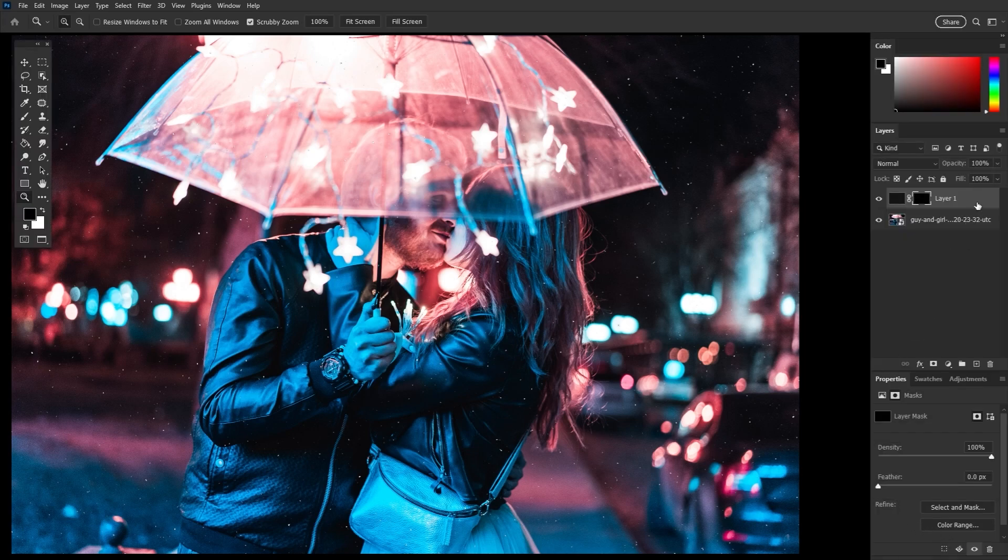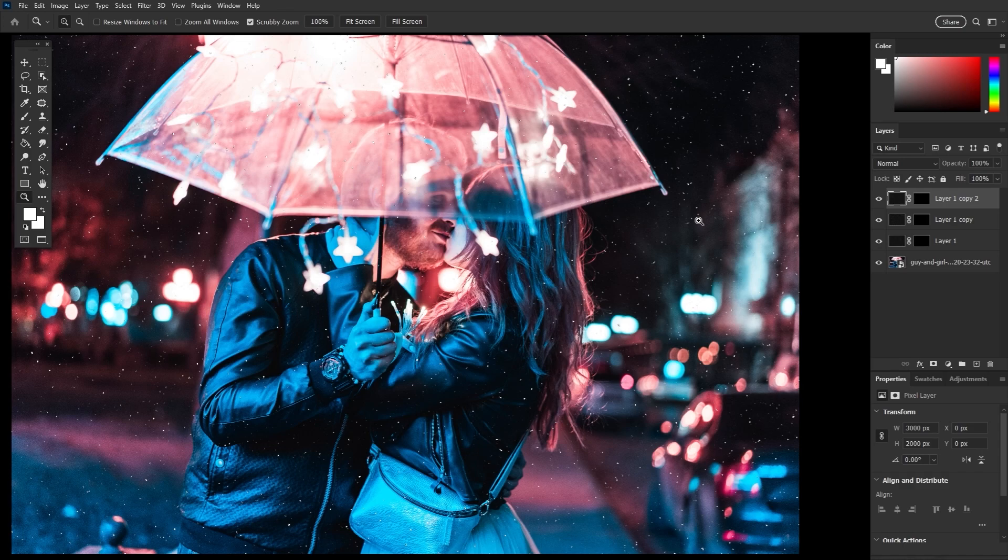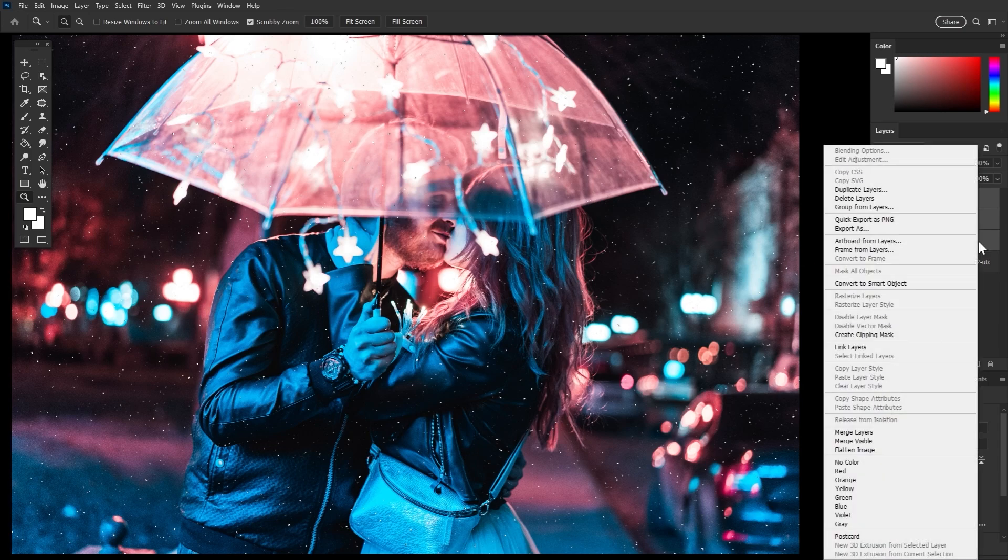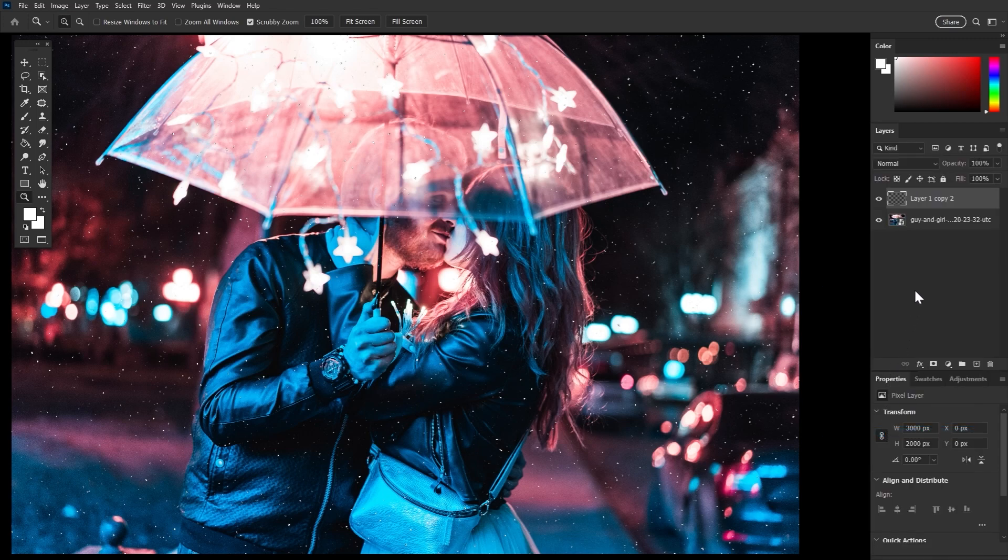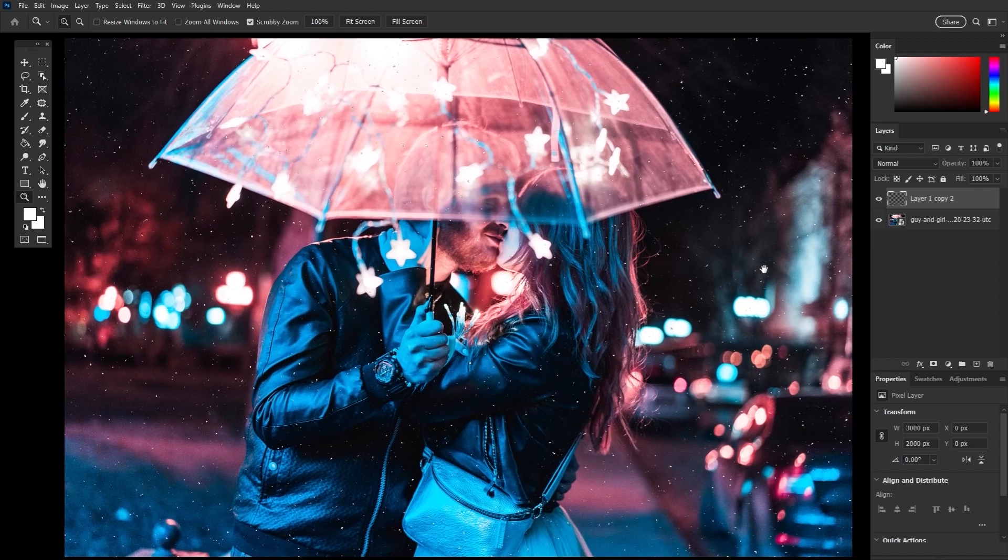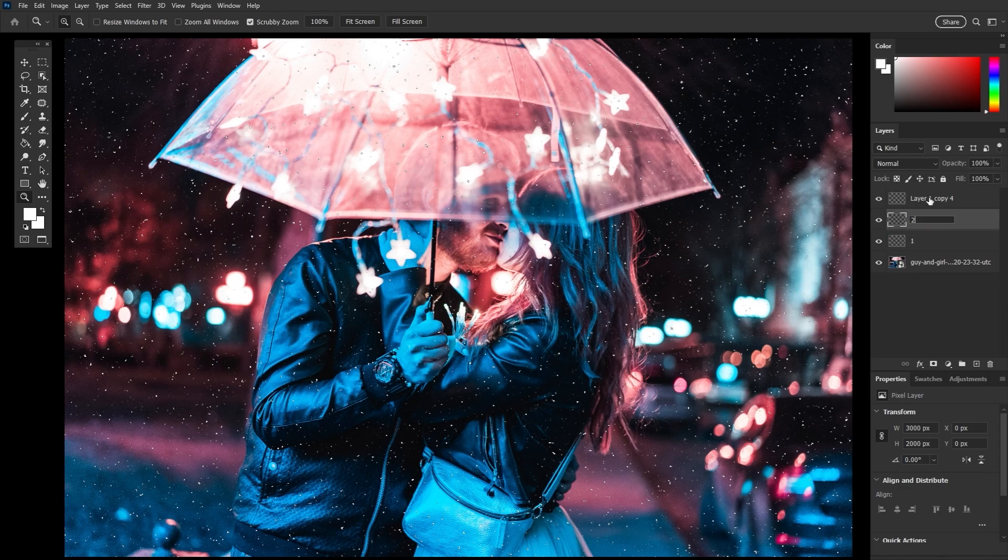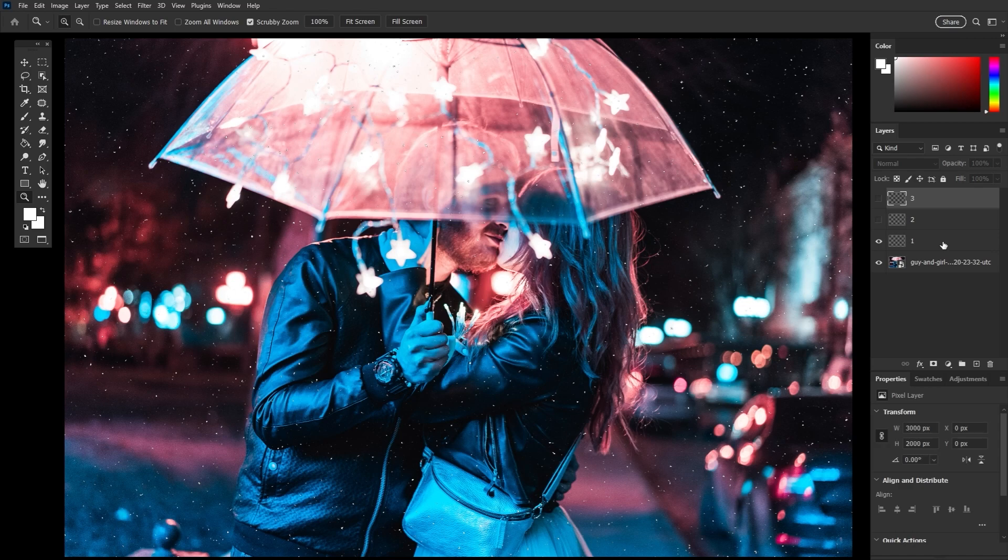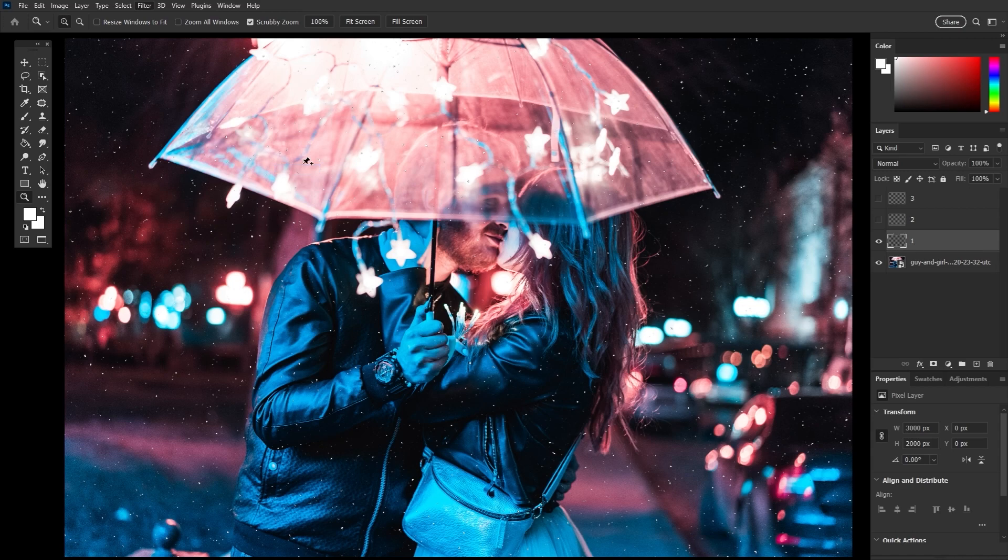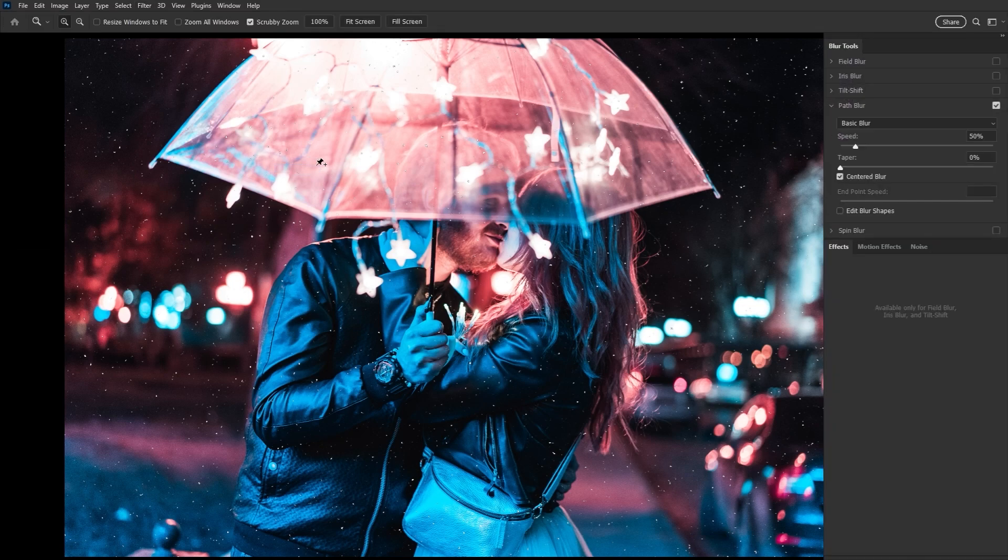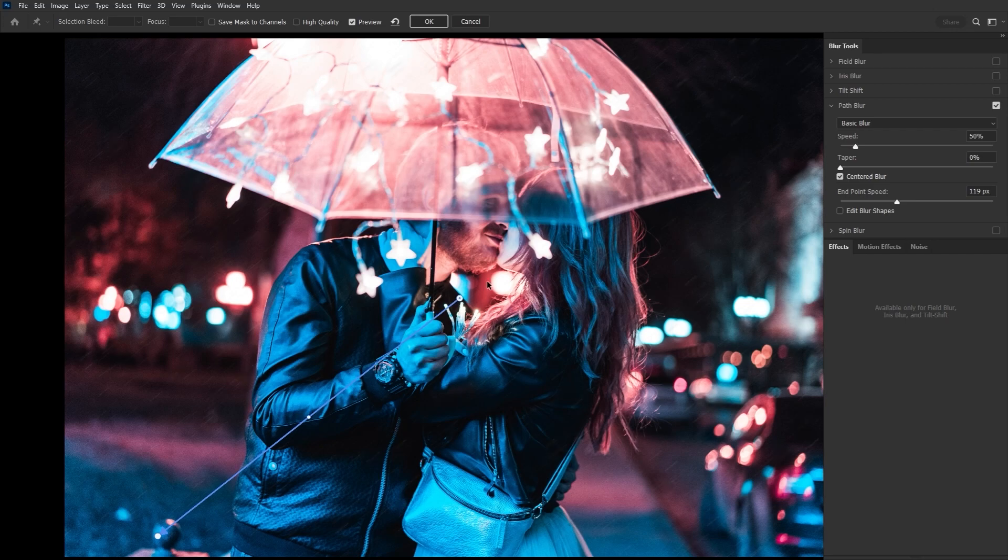And now we're going to duplicate this layer two times using control slash command J, leaving us with a total of three dot layers. And then we're going to select all these dot layers and right click merge layers. This will make the dots brighter. And next we're going to duplicate the dot layer two more times again, leaving us again with three layers. And we're going to hide two of these layers. We're going to edit each layer separately.